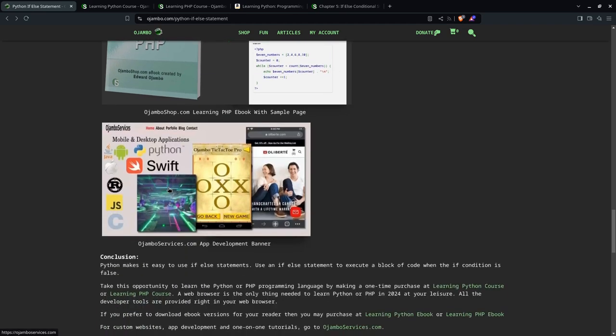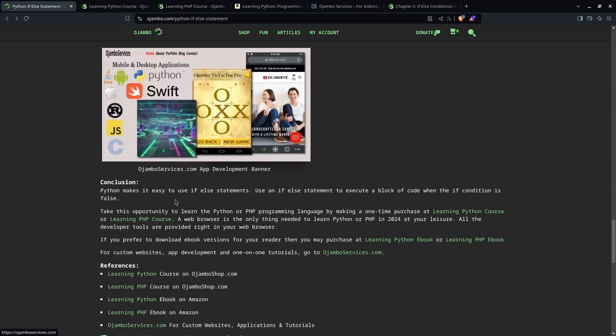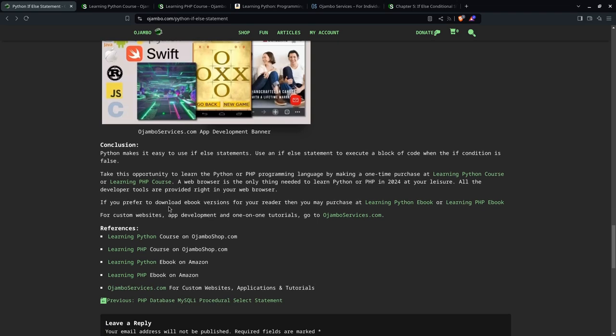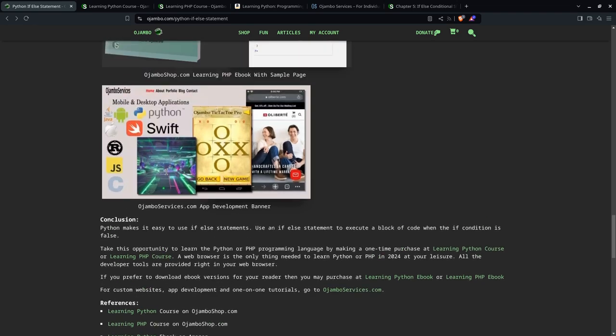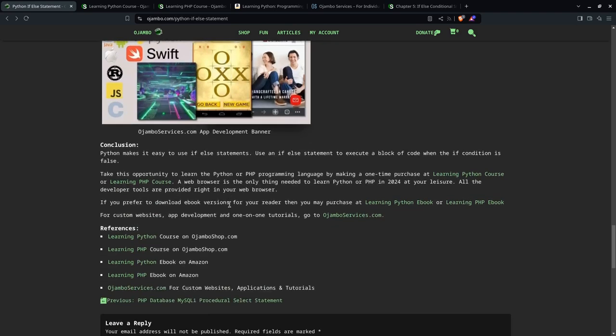And again, if you prefer, perhaps you prefer one-on-one tutorials online, you can hire me and I can coach you or teach you everything you need about not just Python, PHP, Java, JavaScript, Swift, C, C++, Rust, and other programming languages.